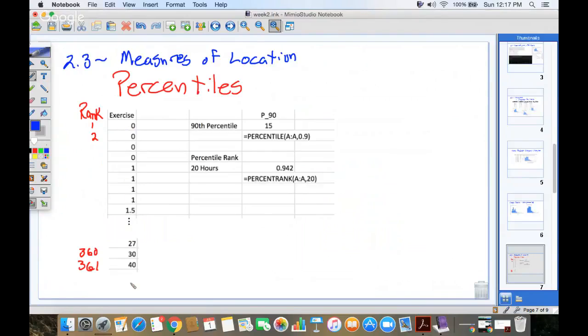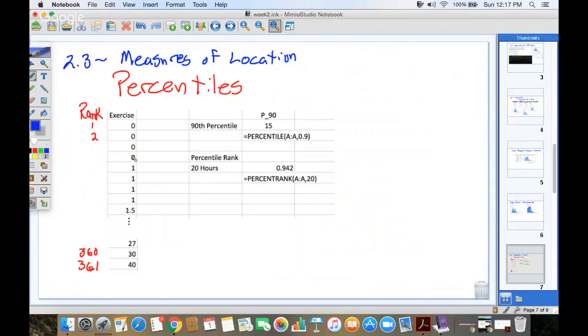So zero is the smallest, 40 is the biggest number. Rank means what position in the list is a number. So I have zeros here that are in positions 1, 2, 3, 4.